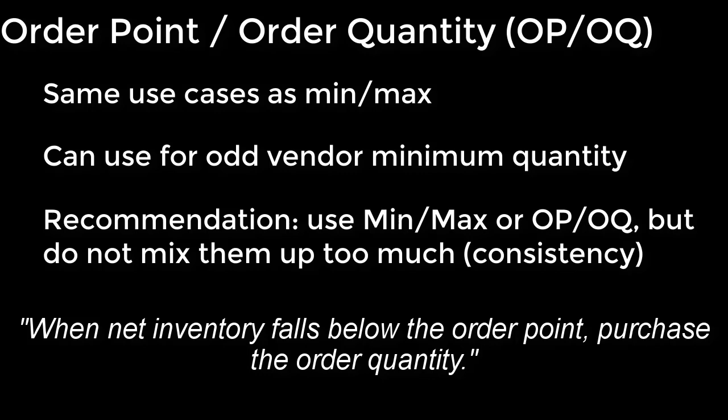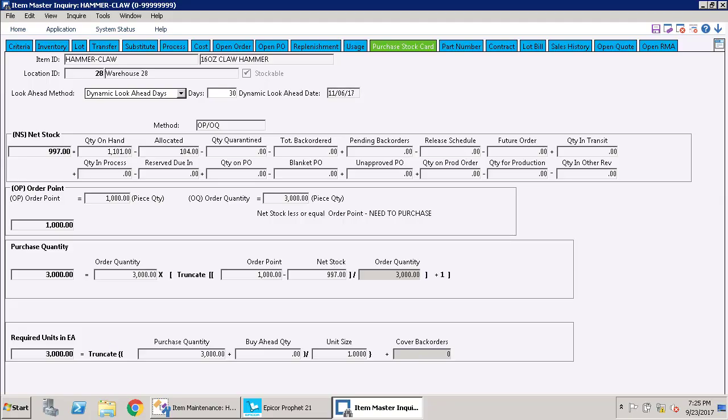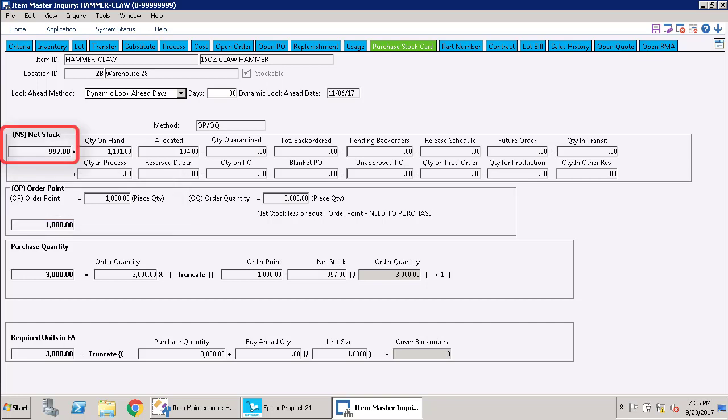So if you're going to use min-max, you want to stick with that as much as possible. Or if you're going to use OP-OQ, then stick with that one as much as possible. You can see in this example that since our order point is 1000 and the net stock is less than 1000, it's automatically triggering an order for the purchase quantity of 3000.